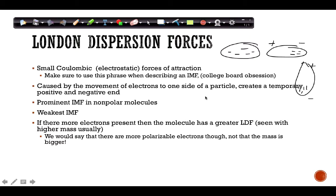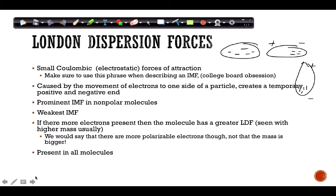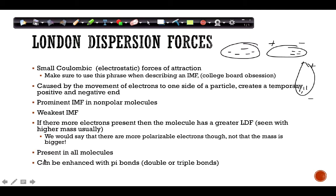We wouldn't say the stronger LDF is because the mass is bigger — we would say it's because there are more polarizable electrons. So whether in multiple choice or an FRQ, say it's because they have more polarizable electrons that can move and make dipoles. LDF is present in all molecules, even polar ones. It can also be enhanced by pi bonds — double or triple bonds mean more chances for LDF to occur.